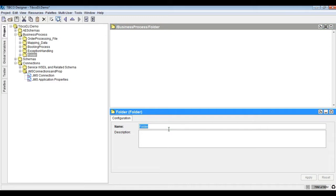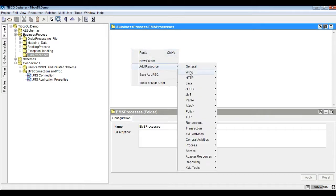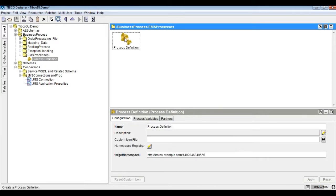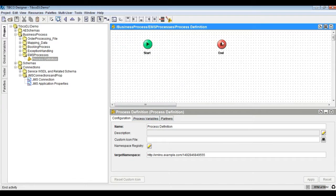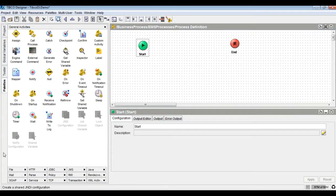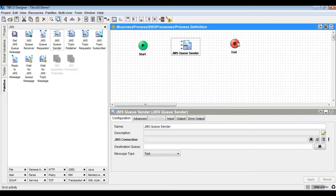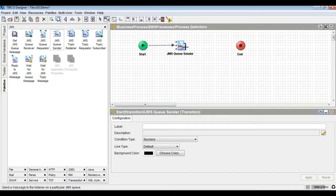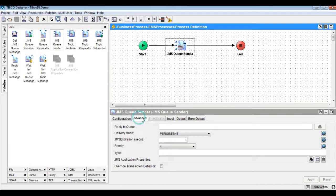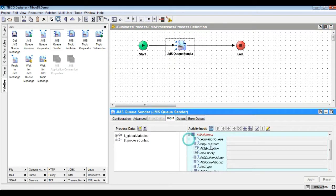Now, let's create a process to send a text message to the queue by using JMS queue sender. Create a TIBCO process and bring in JMS queue sender, then configure the JMS connection and destination key properties. Set the message body in the queue sender and using a write-to-log activity, log the message ID from the JMS sender activity.